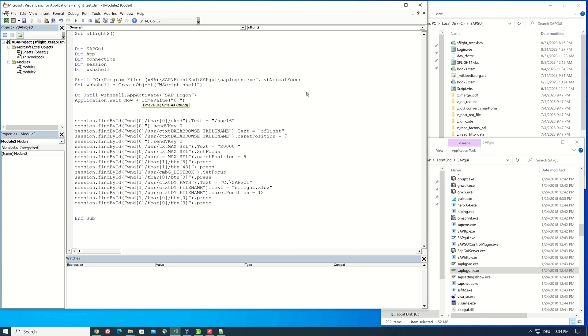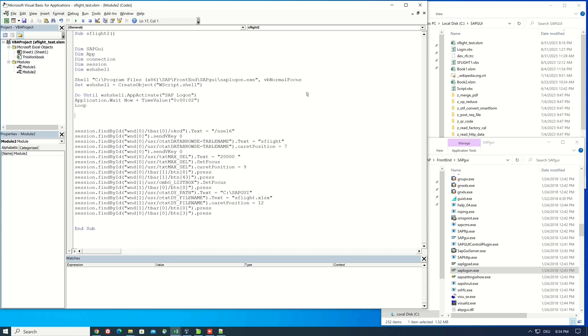We set the delay here to ensure that the shell logon is available for the further commands. Then we set wsh shell is nothing.